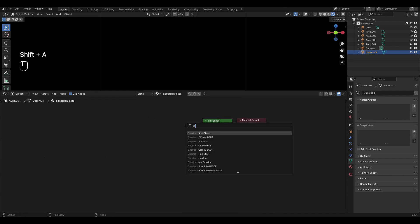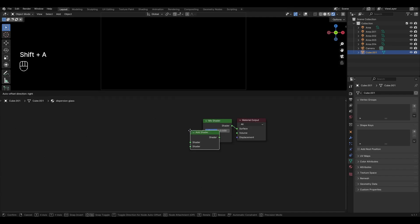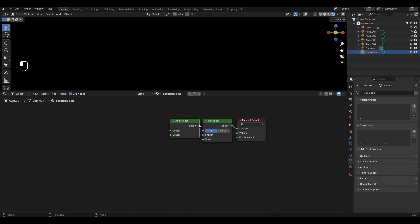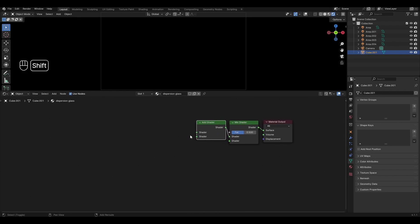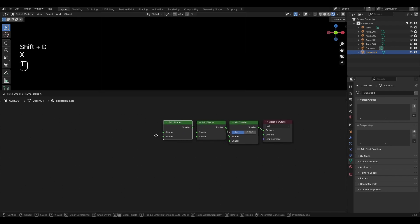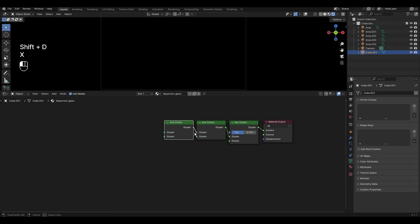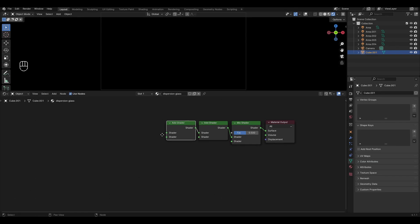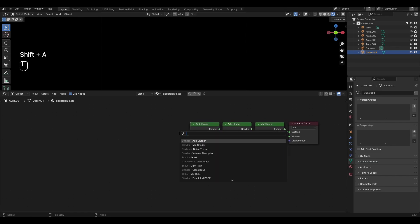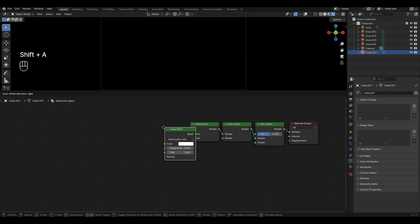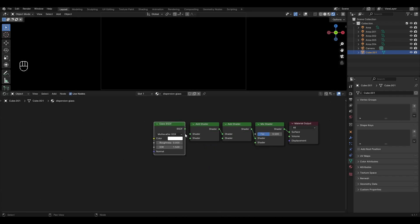Add a shader and plug it into the top input. Select the highlighted shader, press Shift-D to duplicate it and plug it into the first edge shader. Add a Glass BSDF, duplicate it 4 times and plug it into the other inputs.